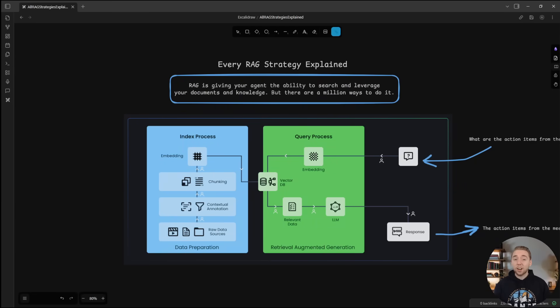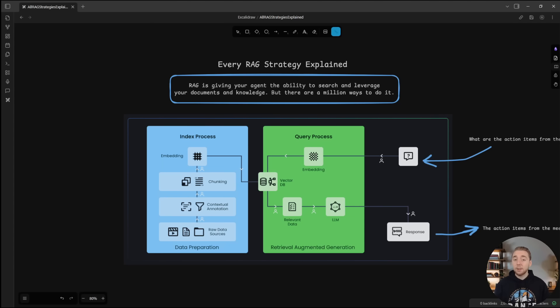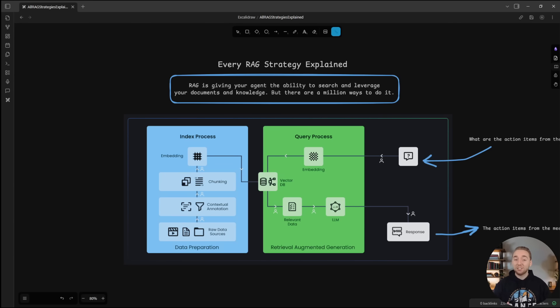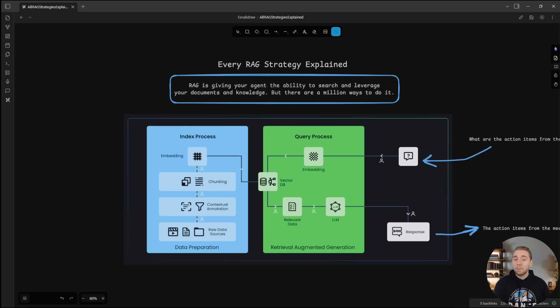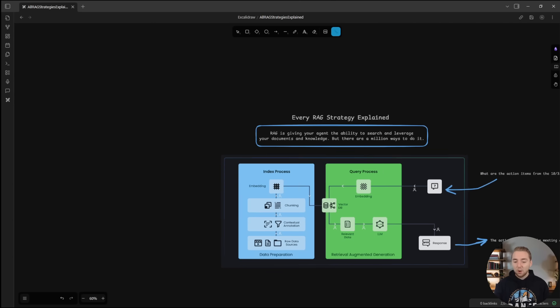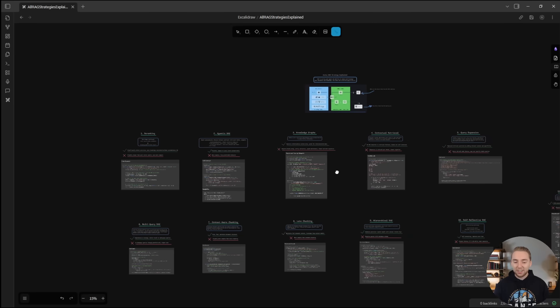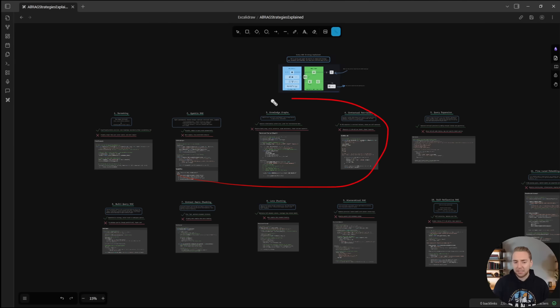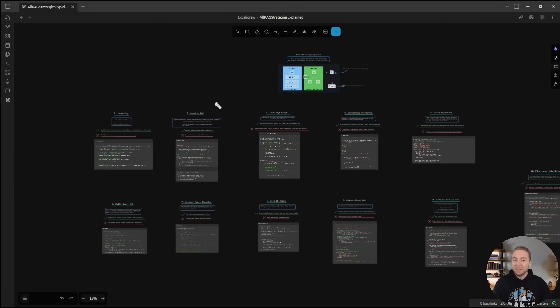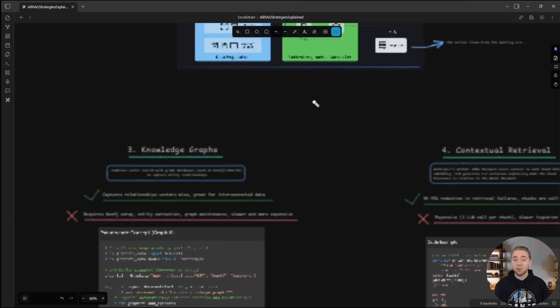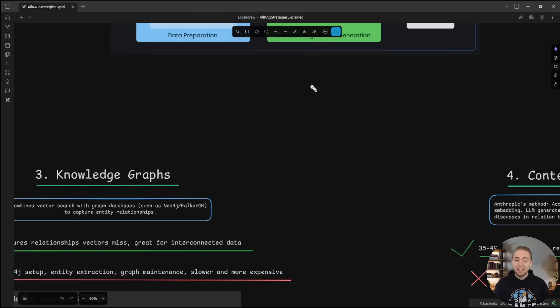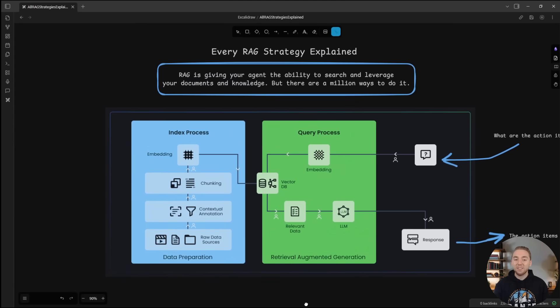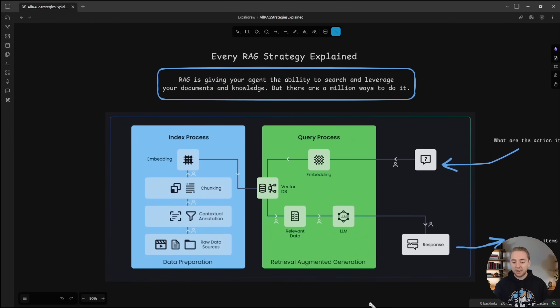Retrieval Augmented Generation is the way to give your AI agents the ability to search and leverage your knowledge and documents. But it feels like there are a million strategies for RAG out there. How do you know which is best for your use case? What even are all the RAG strategies that we can pick from, and should we be combining some together? It gets overwhelming pretty fast when you try to optimize a RAG system for your use case. But don't worry, because I've got you covered in this video, answering all of those questions for you.